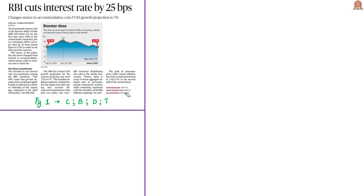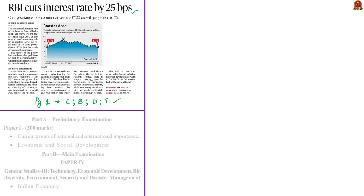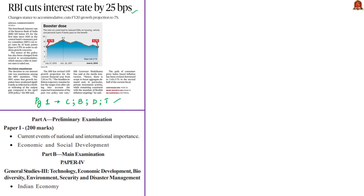First, we shall see the economy-related news article that has appeared in the front page in all the editions. The news is that RBI cuts interest rate by 25 basis points. The analysis of this news article will be relevant in your prelims preparation under current events of national importance and under economic development, and also in your mains preparation in General Studies Paper 3 under Indian Economy.